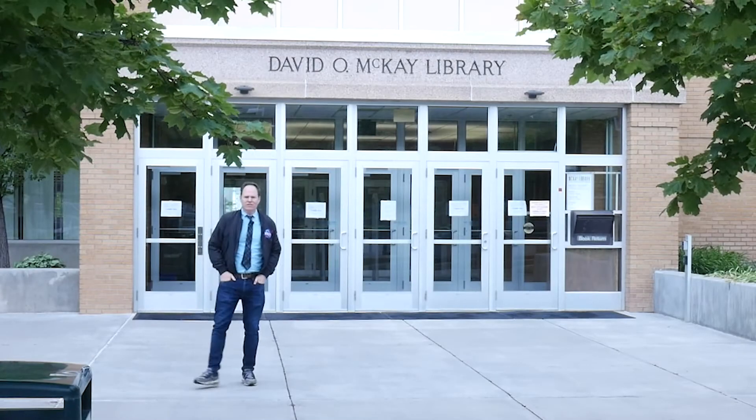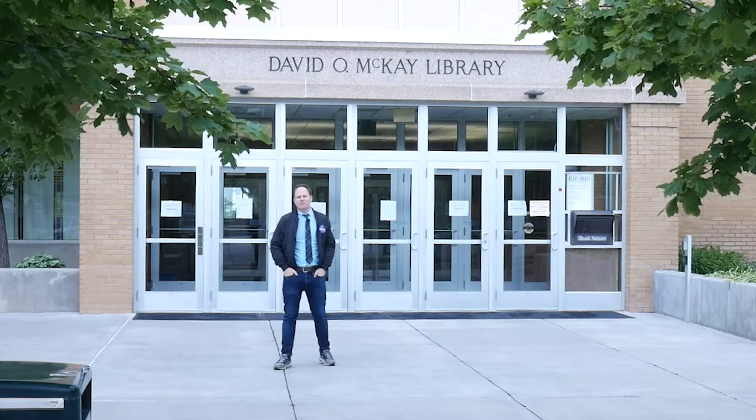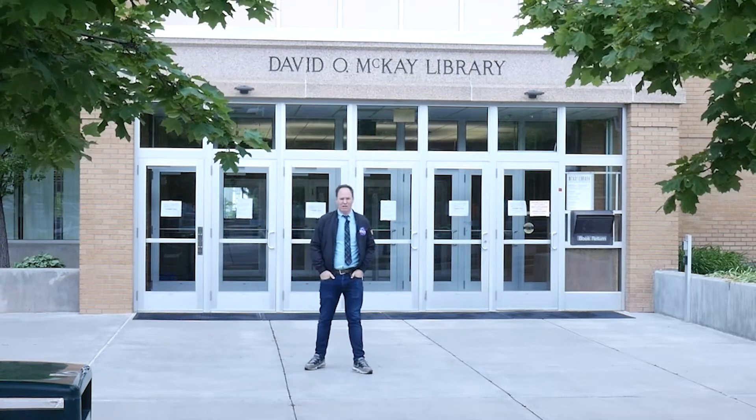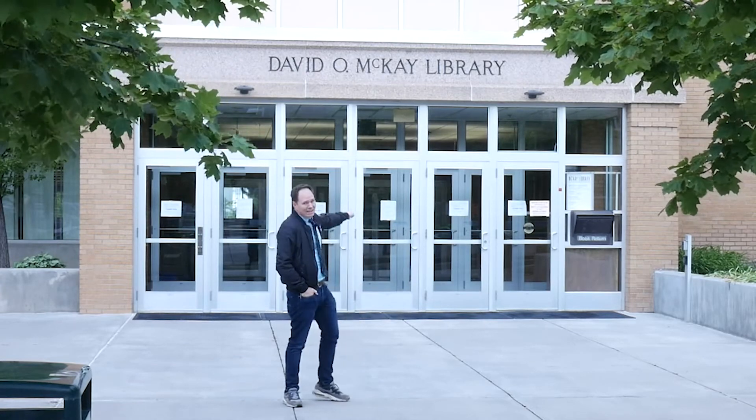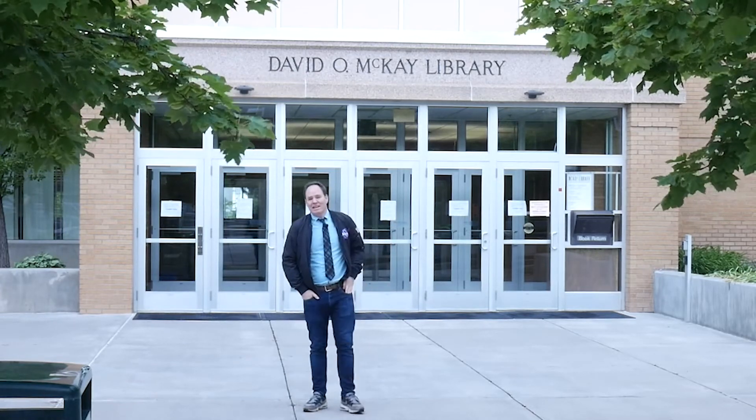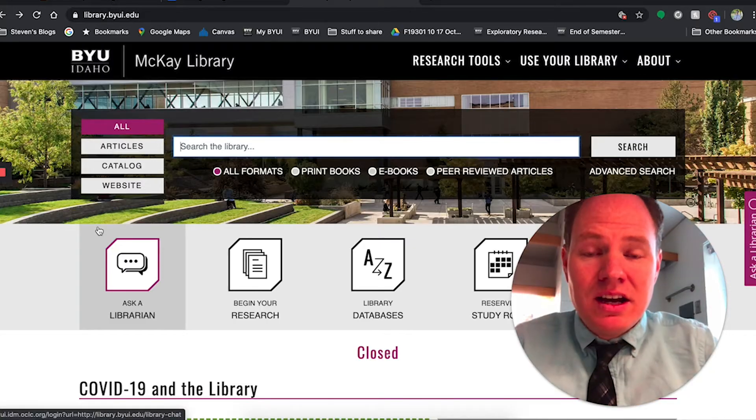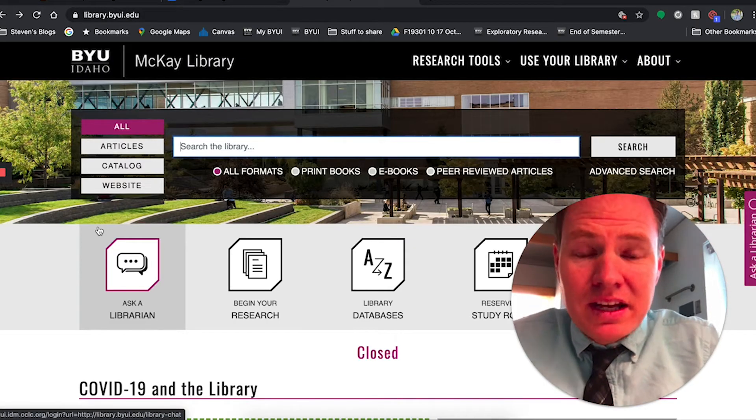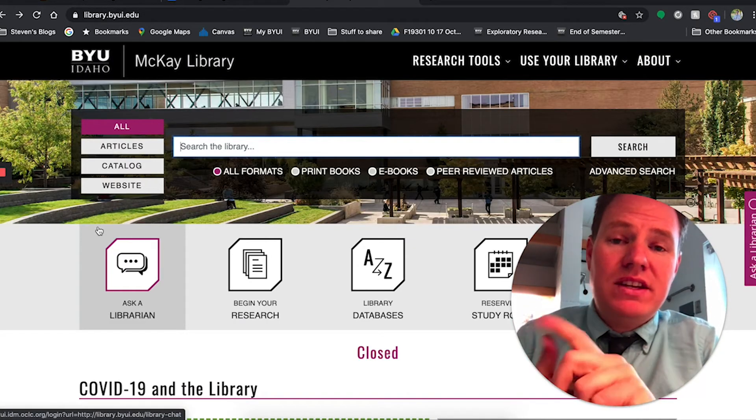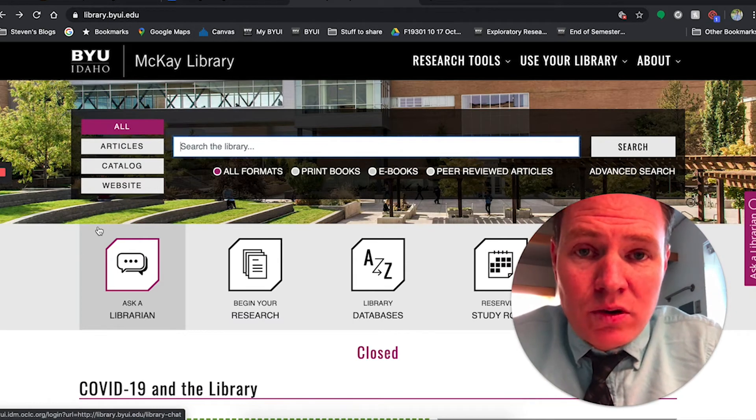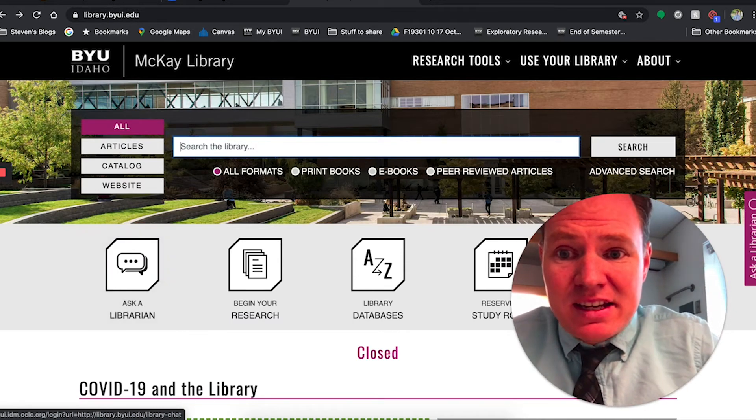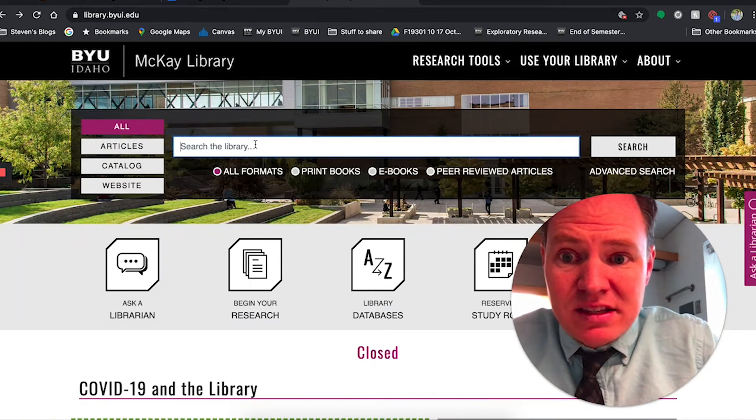Your knee jerk reaction to doing internet research is always going to be to go to Google or hopefully now Google Scholar, but there's another place you can go. And even if it's not the books inside the library, it's the library website, which is an amazing tool for you to use. This is something that you pay for in your student fees and tuition and that the church pays for with tithing.